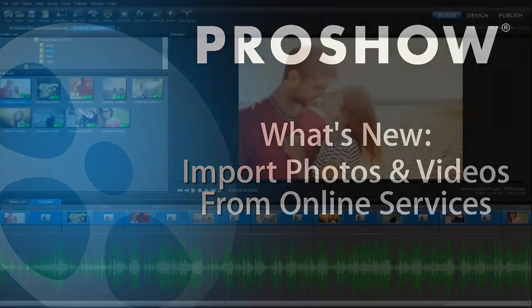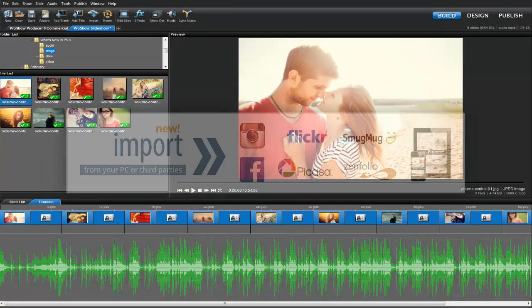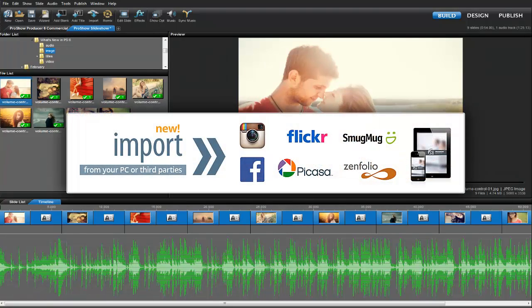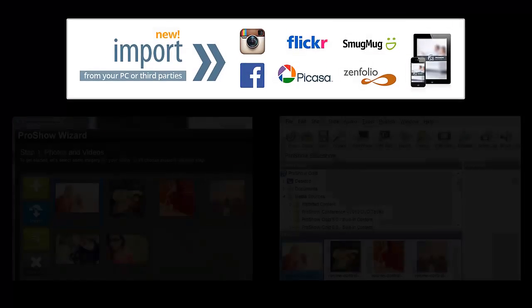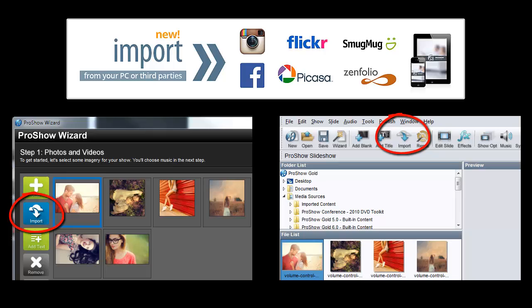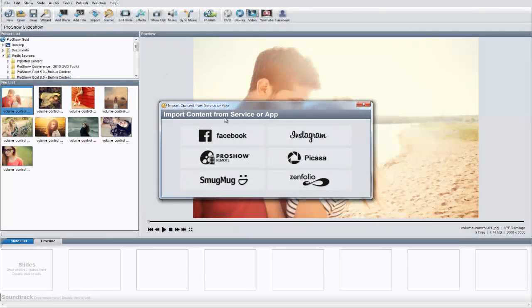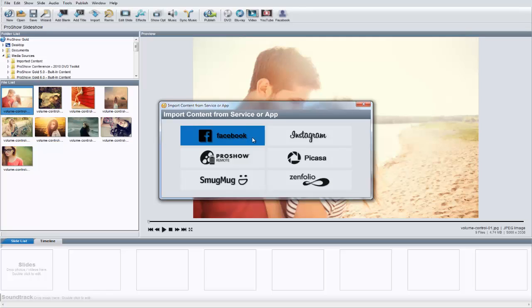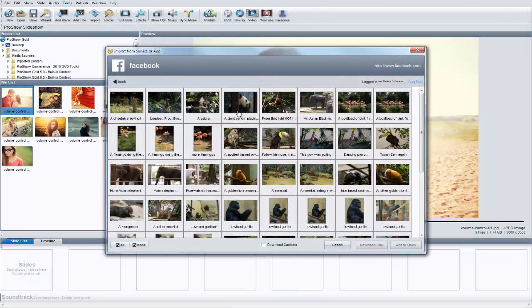These days, we upload photos and videos all over the web. Now, in both ProShow Gold and Producer Version 6, you can quickly import photos and videos directly from Facebook, Instagram, SmugMug, Zenfolio, and Picasa. Simply click the Import option when using the ProShow Wizard or when building a new show from scratch. Just log in to your account and choose the photos and videos you'd like to add to your show.